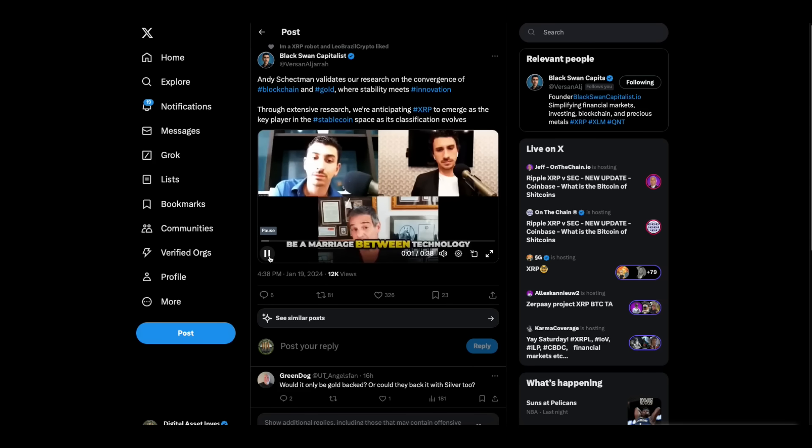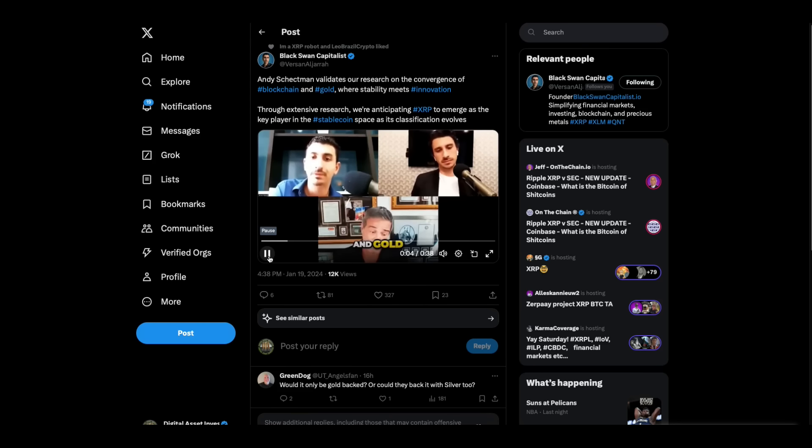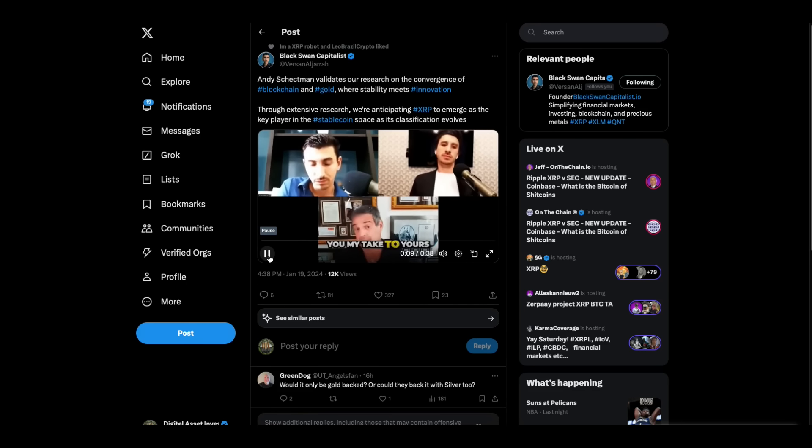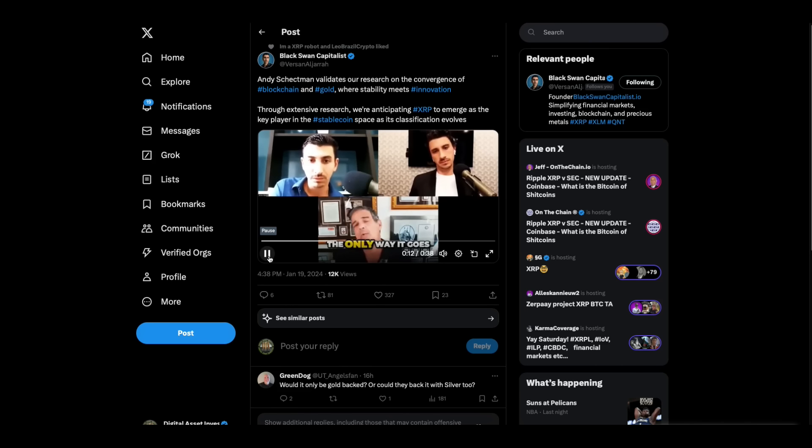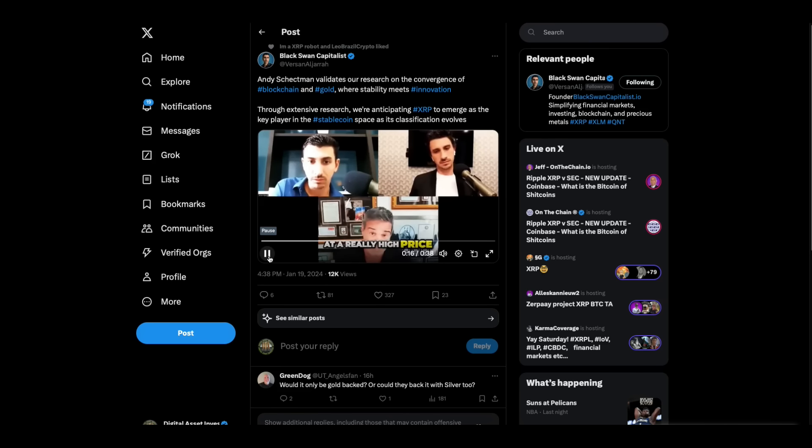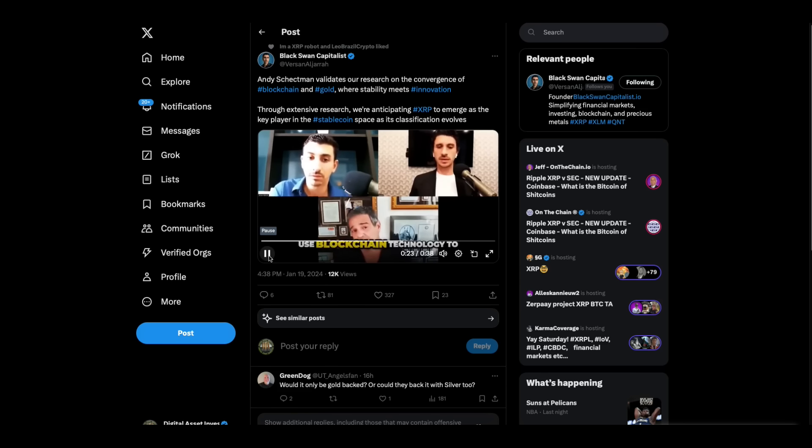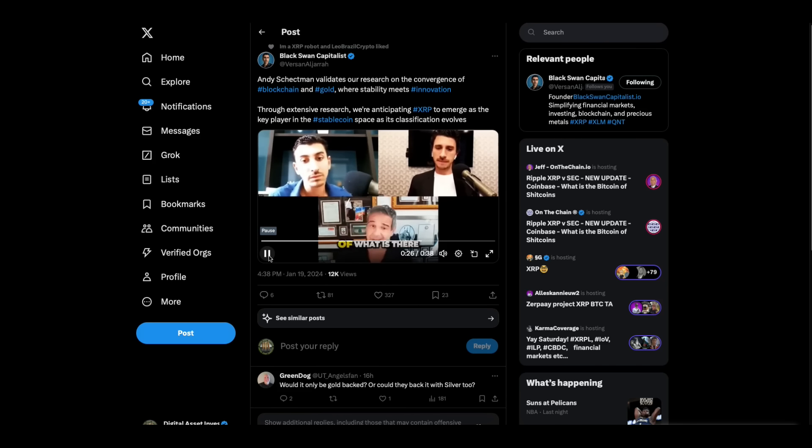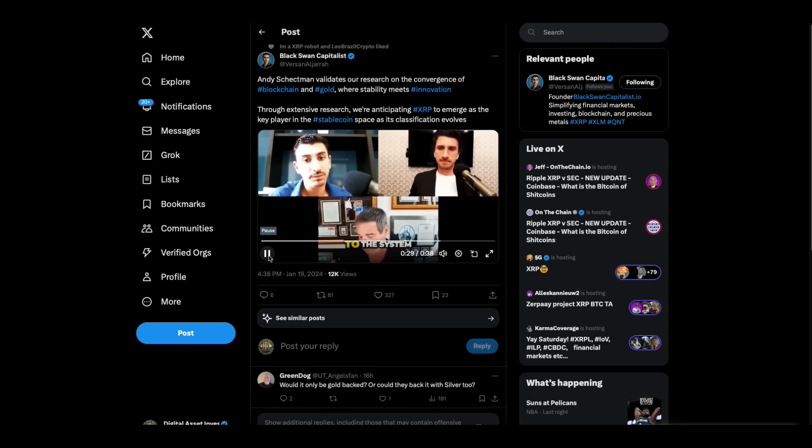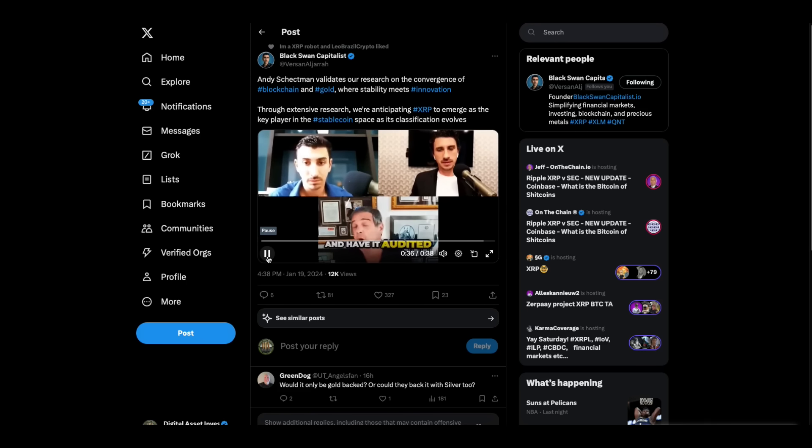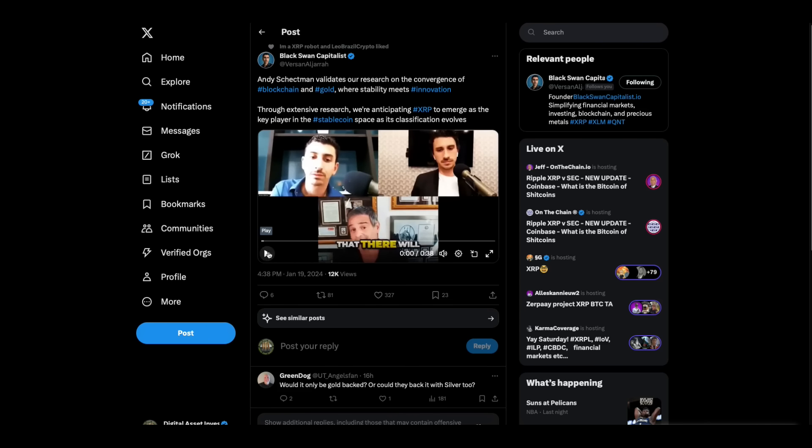That there will be a marriage between blockchain technology and gold. And the only thing that I'm not sure of, you said one-to-one. The only way it goes one-to-one is if they put gold at a really high price, $20,000, $50,000, whatever. Another way of doing it would be to use blockchain technology to show the immutability and the veracity of what is there, what each country pegged to the system, and maybe say 20% of every new currency unit has gold backing. And have it audited, third-party, independently. A gold-backed stablecoin on the XRP ledger would work.